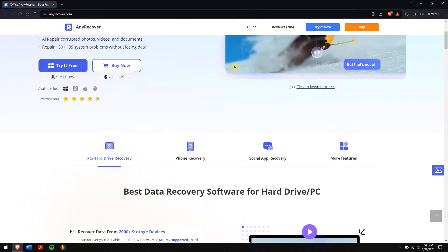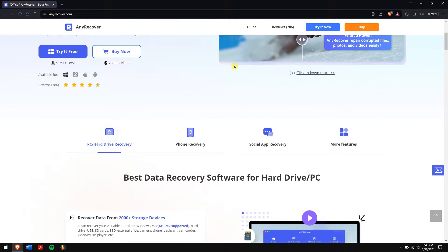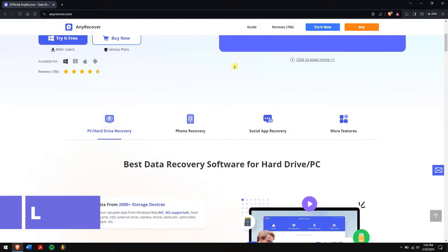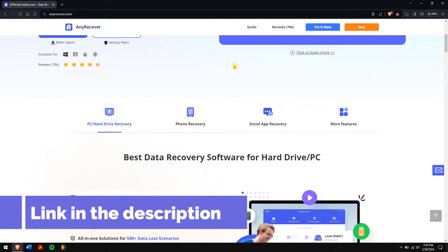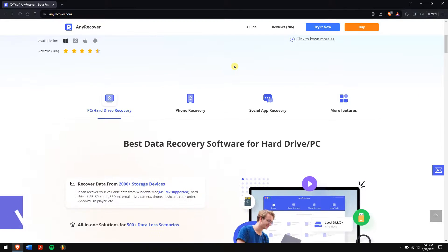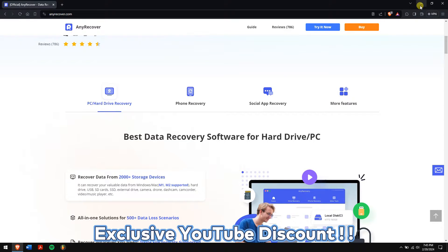Along with Mac and iPhone recovery services, this makes it one of the best data recovery tools available. Check the video description to try this recovery tool, and for a limited period we have an exclusive YouTube discount just for you.